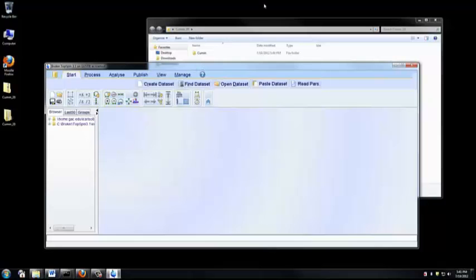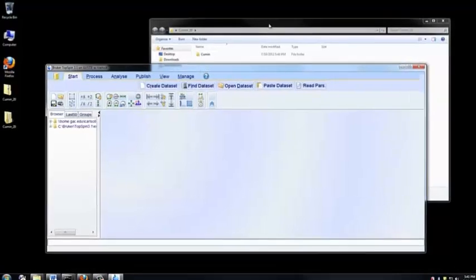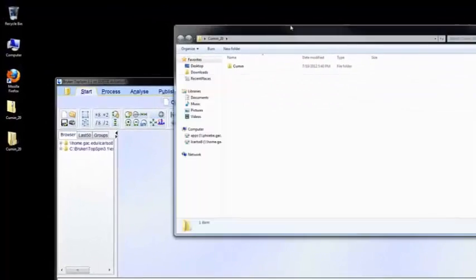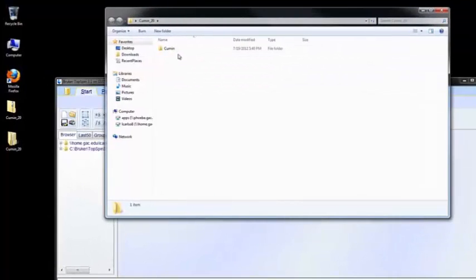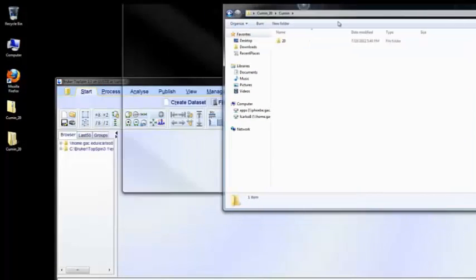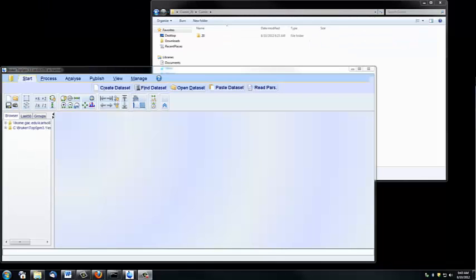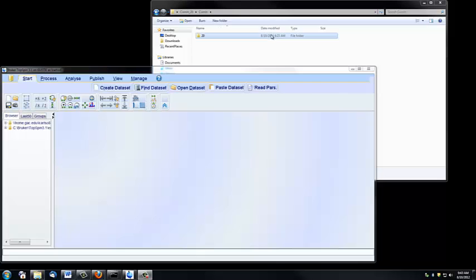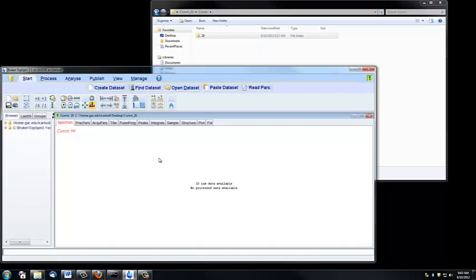The next thing I need to do is import the data into TopSpin. If I double-click on this title, which is Cumin, I'll get to the actual experiment number. I can just drag this file straight into TopSpin. You'll notice it says no processed data available, and that's because we haven't processed the spectrum yet.